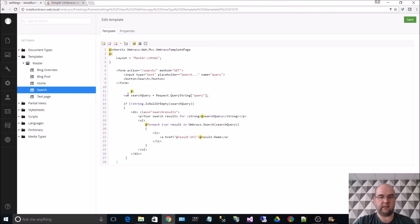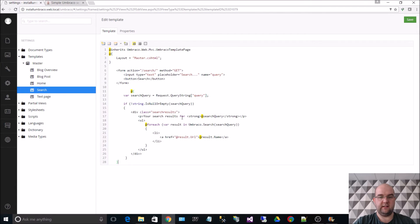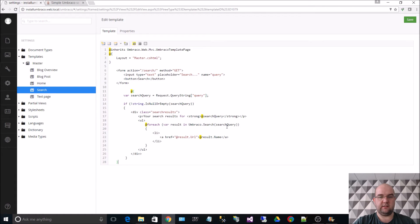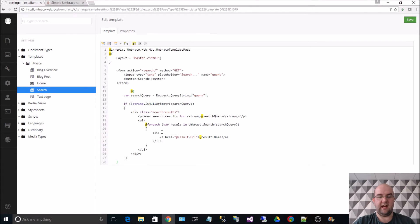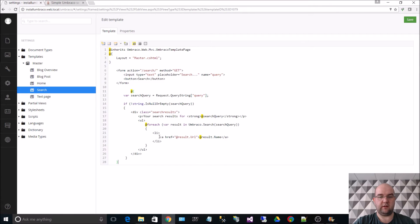And then directly below that we'll copy the other code and paste that below. This other code gets the search query from the query string of the page. It looks for what the search query is. If it can find one it will tell you what your search results are. It uses the Umbraco search functionality built in to search based on that search query term. And then it creates an unordered list with all of your results doing an A tag for result URL and result name.